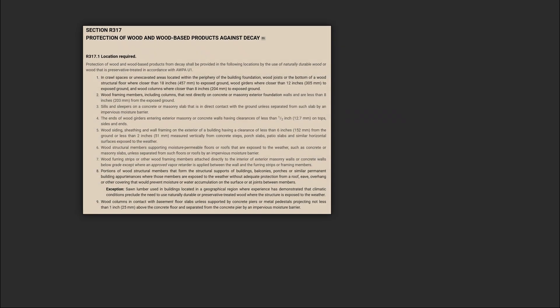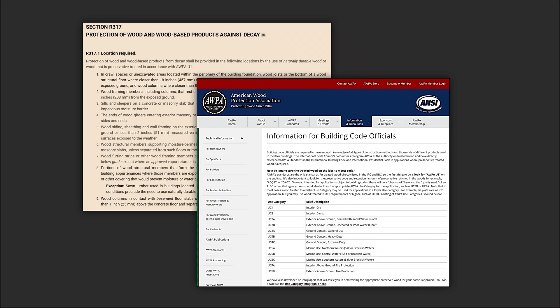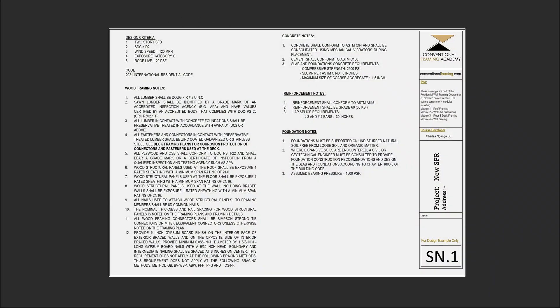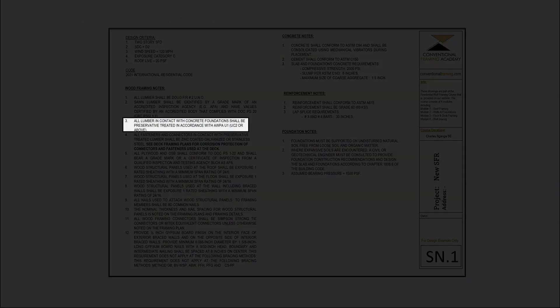One important section of this course that we have not yet highlighted is the section on the protection of wood against decay. This section brings together the requirements laid out in the code and the guidelines provided by the American Wood Protection Association. The result is an exhaustive lesson on preservative treatment of lumber, covering the levels of treatment required, the locations where this treatment is required, and how to specify this information on the drawings. As you will realize with this course and all our courses, we do not stop at how framing elements are designed — we go a step further to show you how they are specified on the drawings.